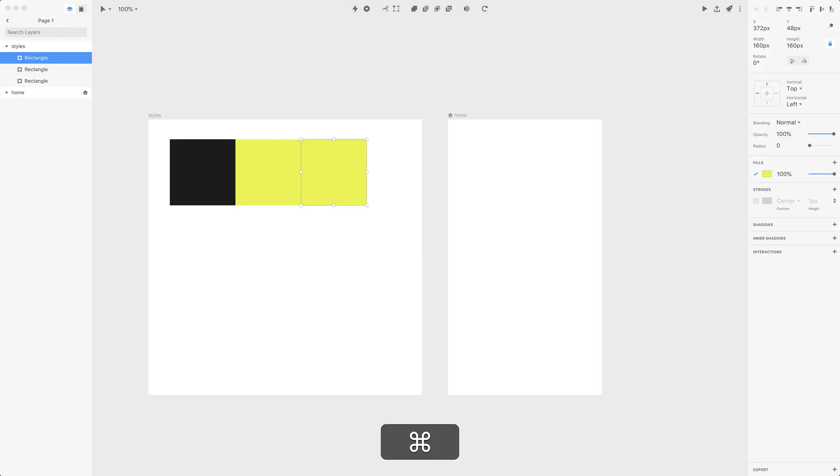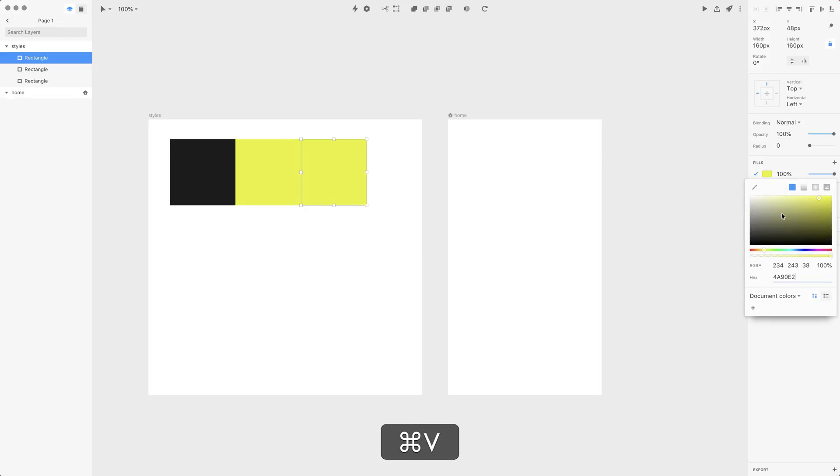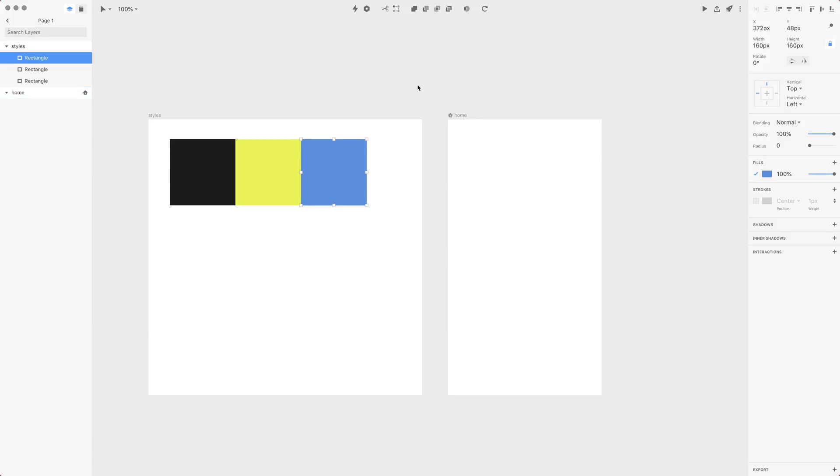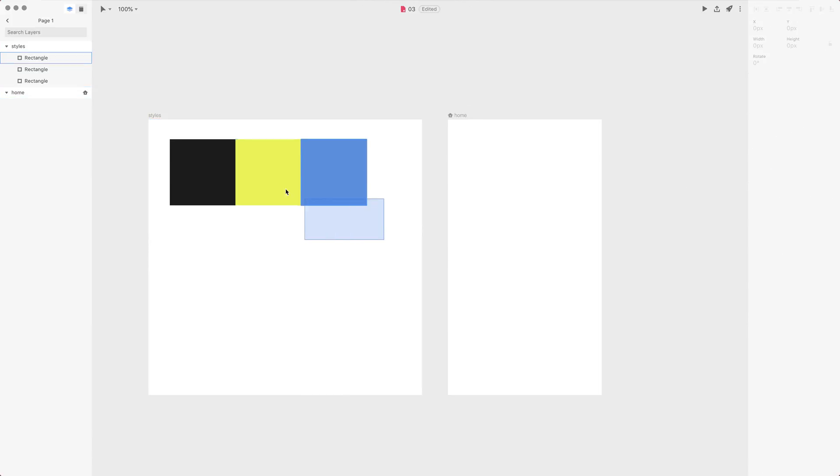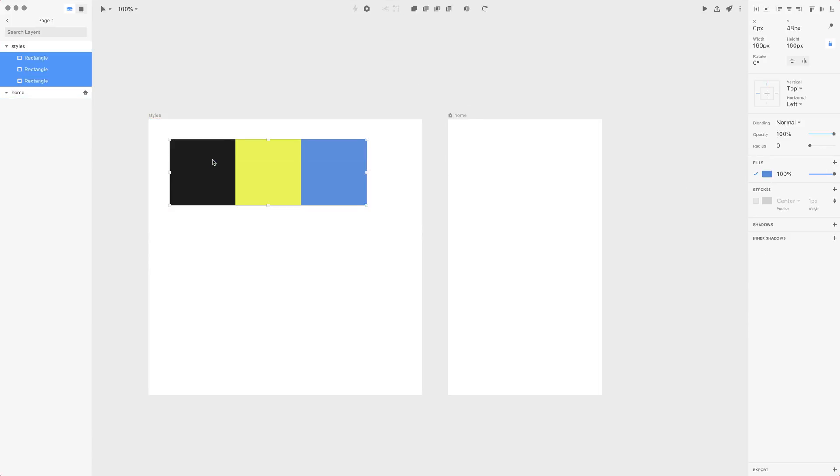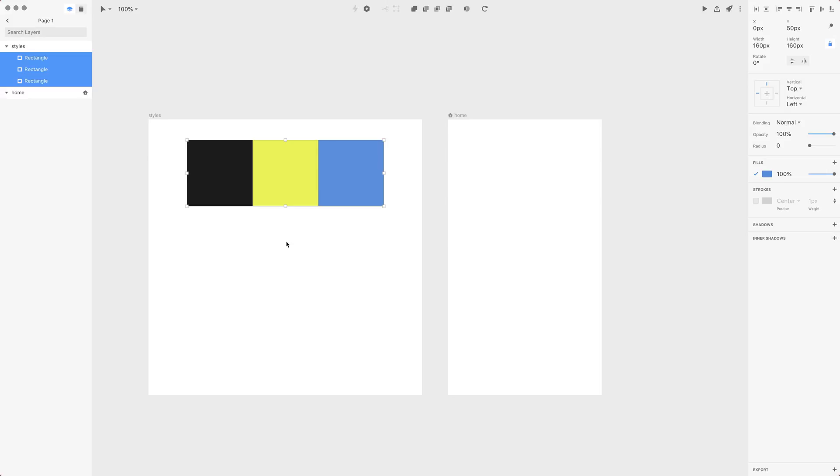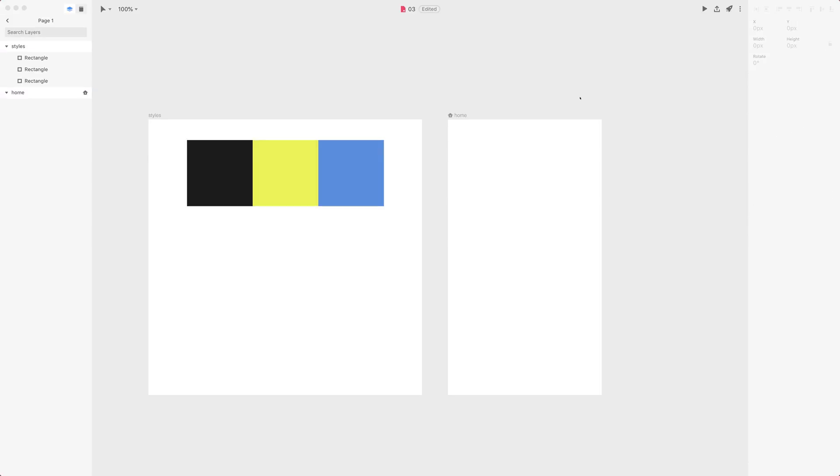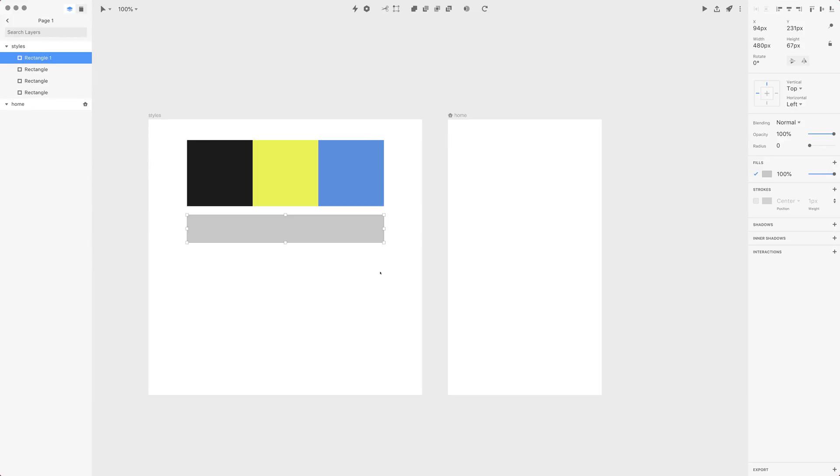This blue color I also have in my clipboard, so let me just click on fill and paste it with Command+V and accept with Return. So now I have three base colors for my application. On top of that, I'd like to use some gradients. Let me press R one more time and create a shape like this.